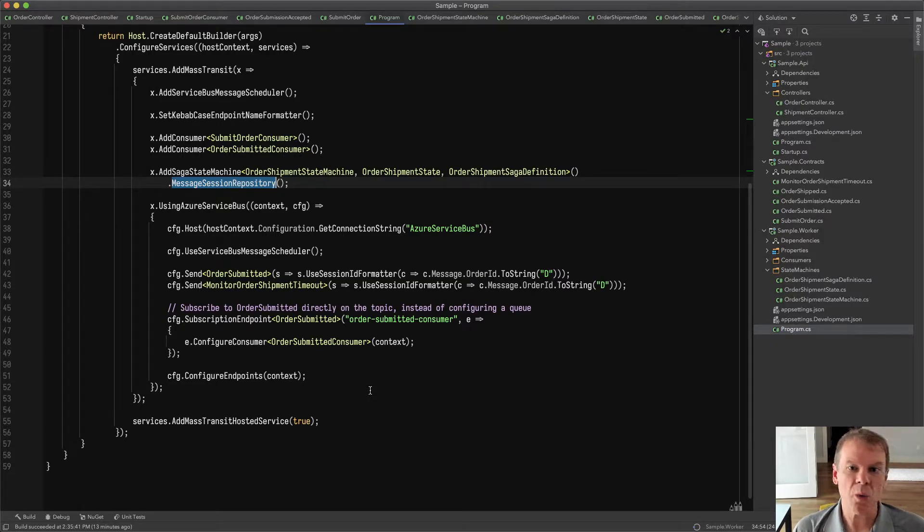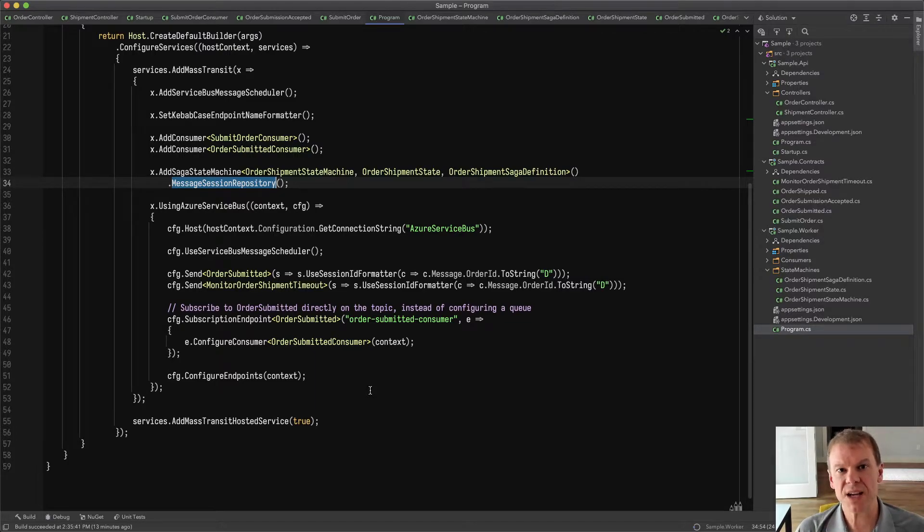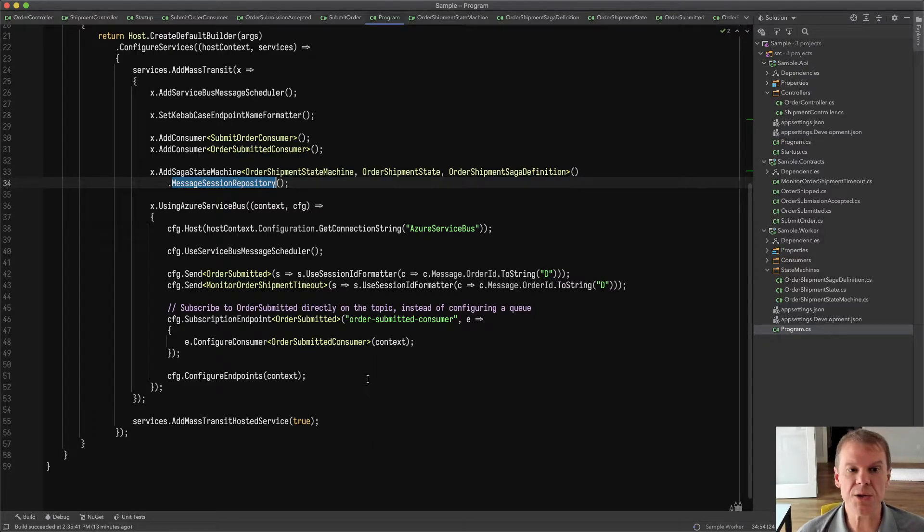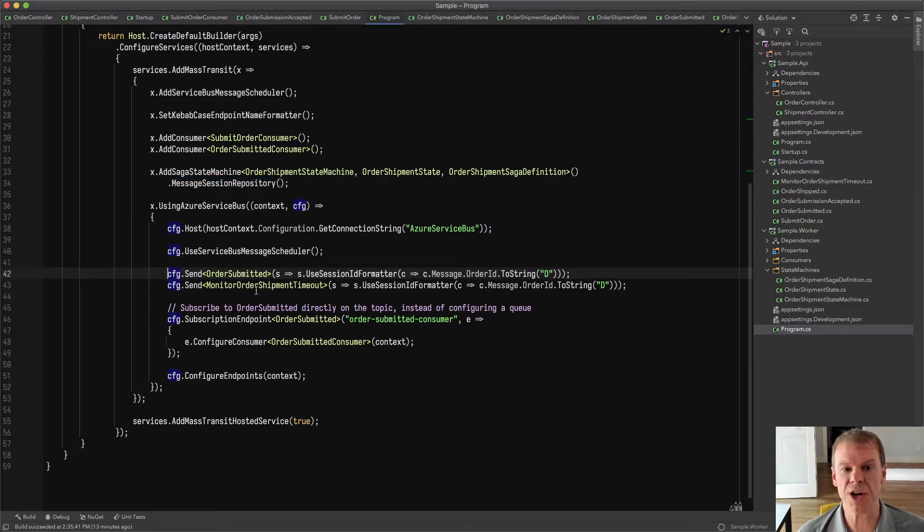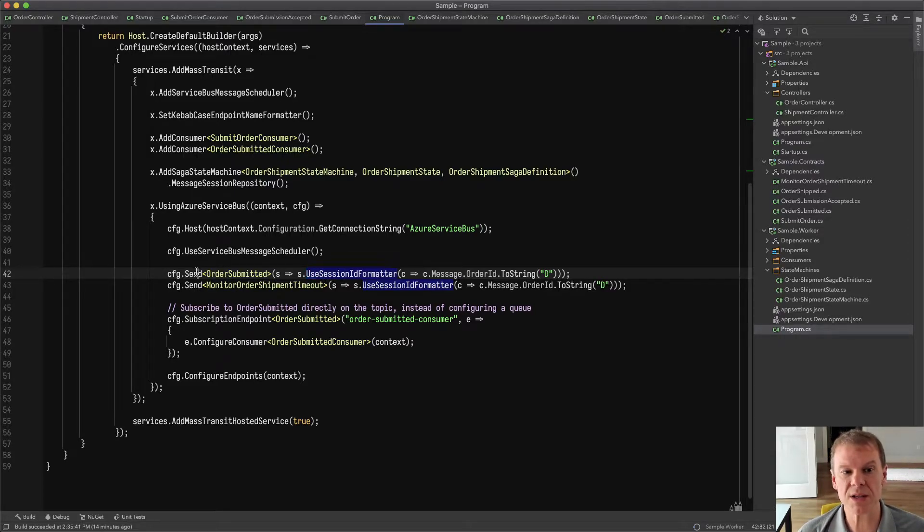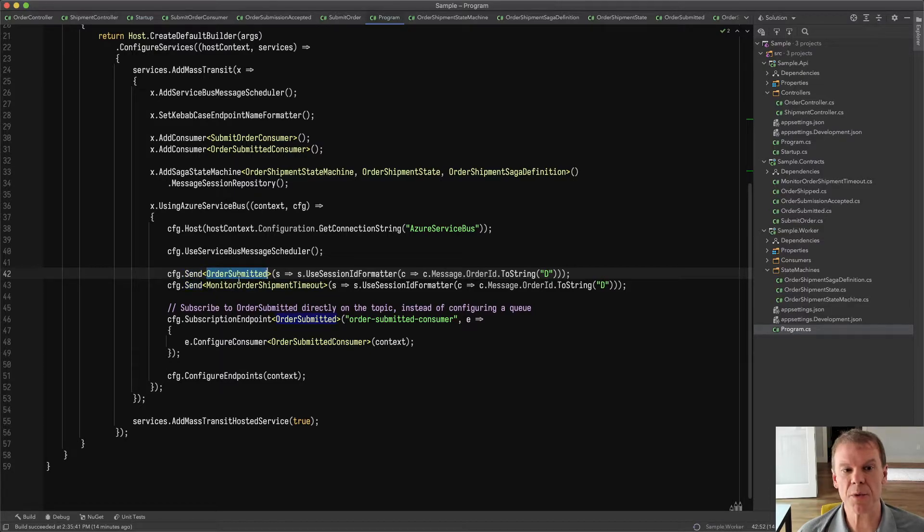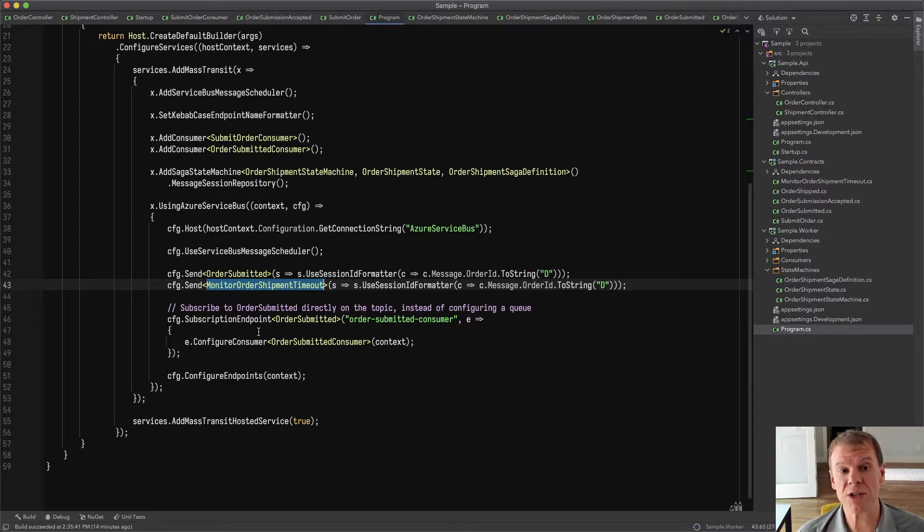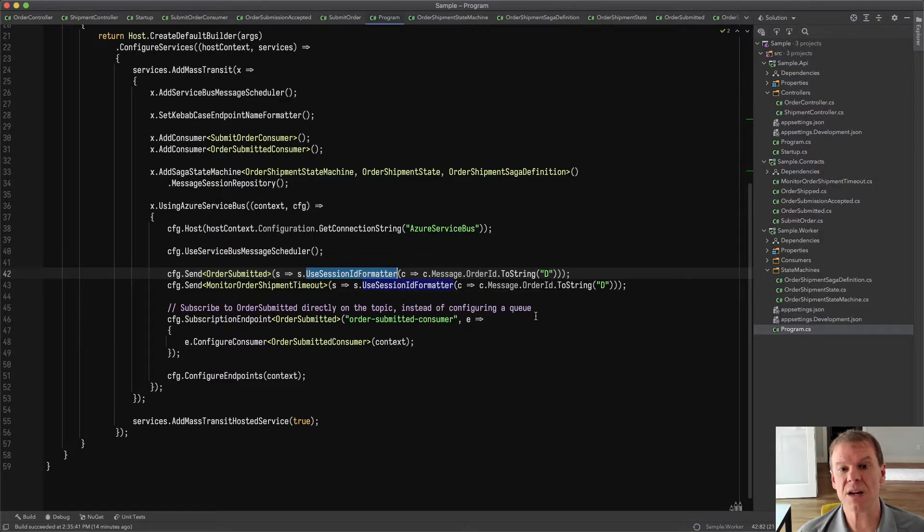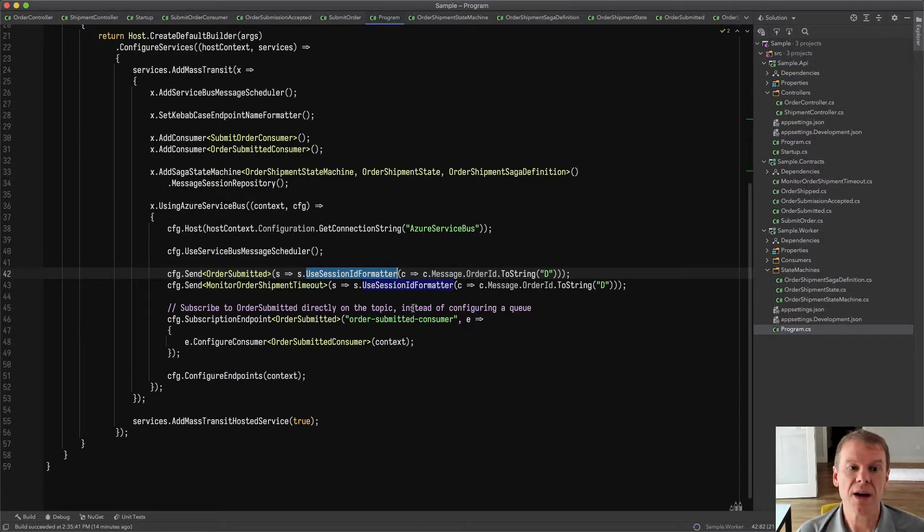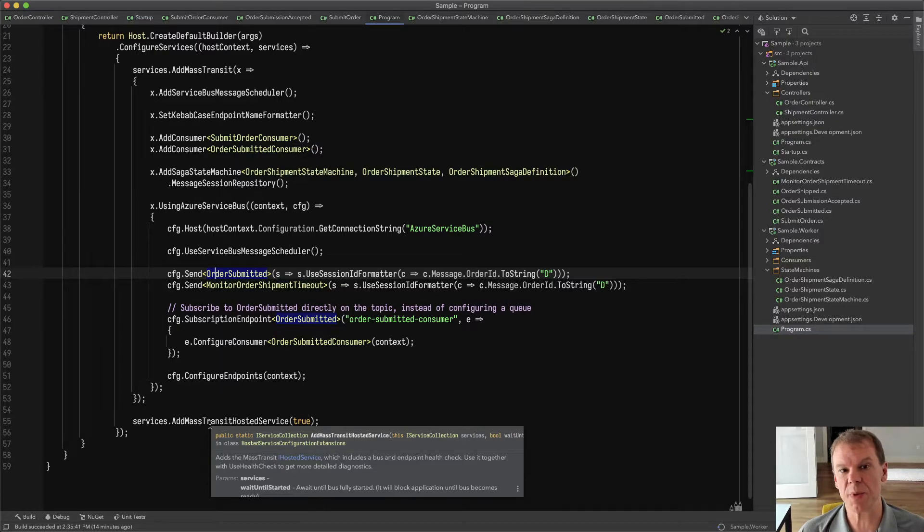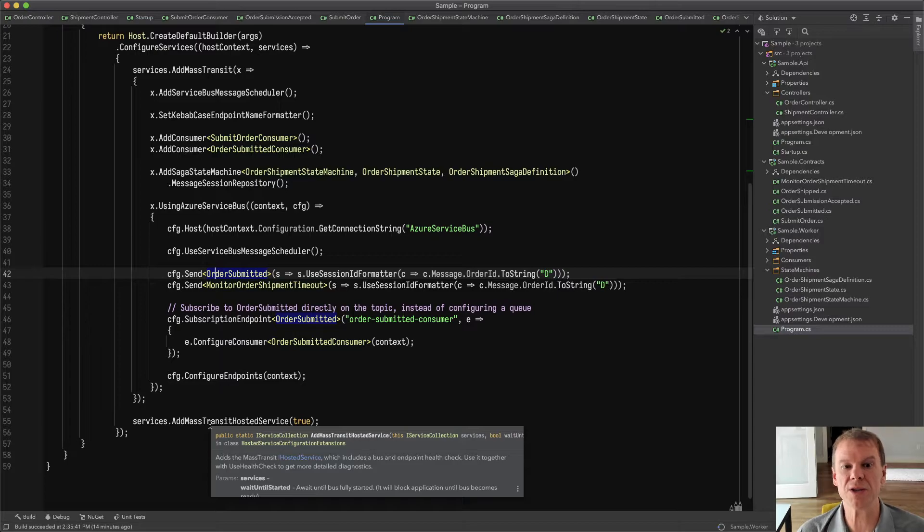One of the things to make this work is I have to have a session ID property set when the message is delivered to a topic or a queue. To do that, I'm using the send topology and the session ID convention that's in place for Azure Service Bus. When I configure the bus, I'm configuring the send topology for both order submitted and the monitor order shipment timeout, which is that scheduled message that's sent, so that it's formatting that session ID based on content within the message. In this case, I'm using the order ID, and I'm just doing a ToString. That allows that when any message is published or sent, it will get that session ID applied to the outbound message that goes to Azure Service Bus.